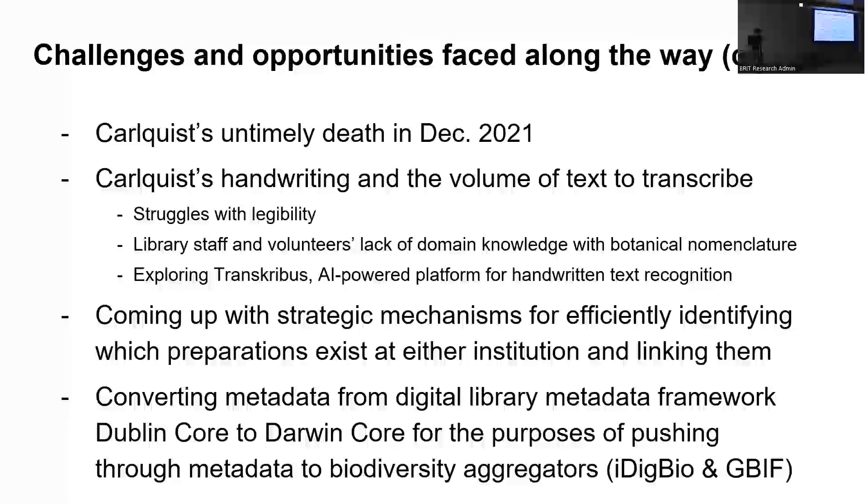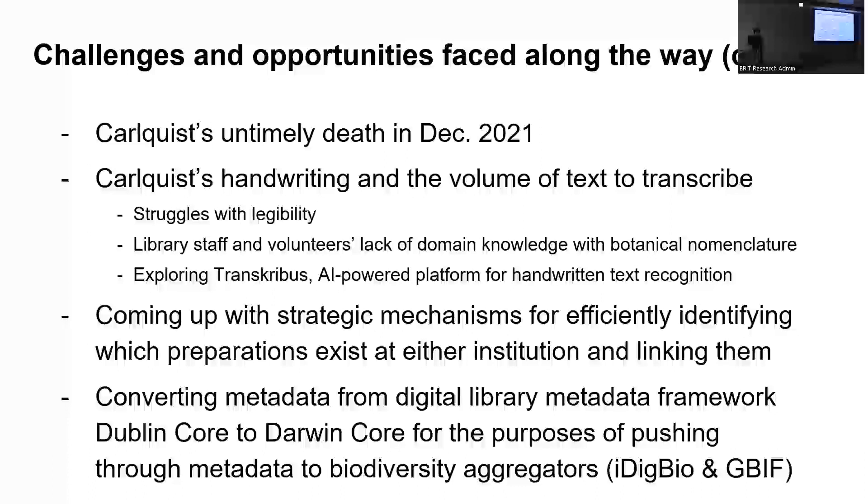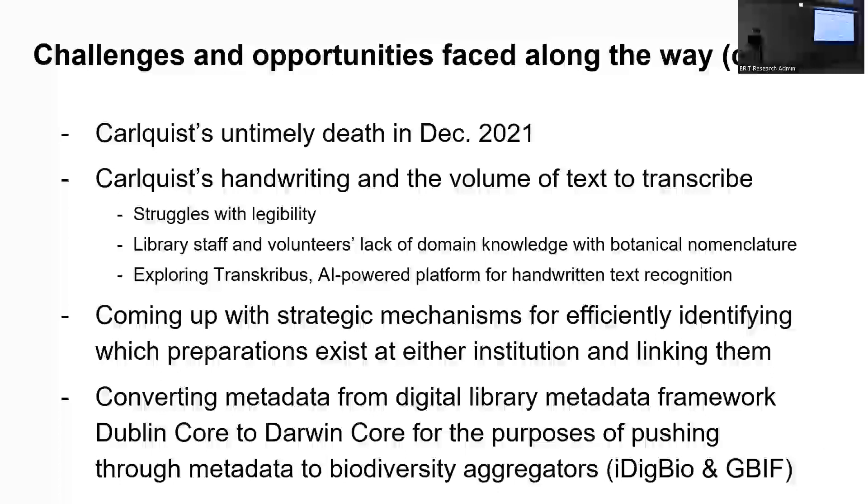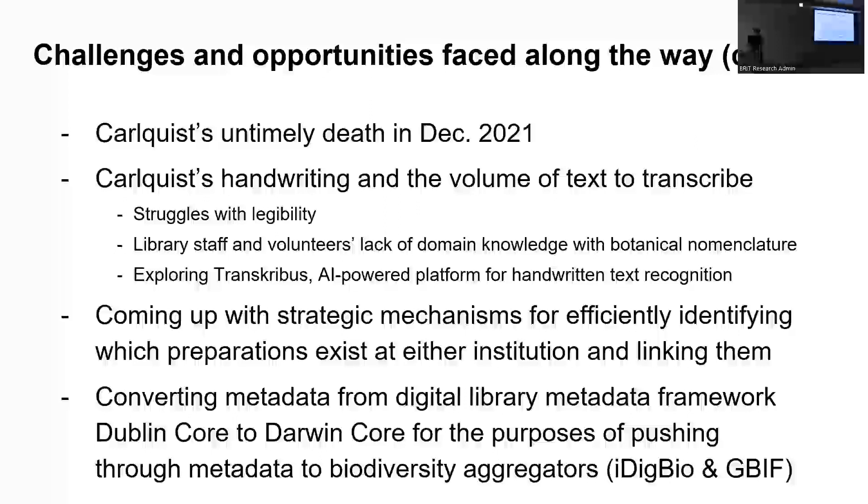I'll say too with regards to the handwriting and the information he's recorded, my lack of domain knowledge, along with several of our volunteers' lack of domain knowledge within botany and botanical nomenclature has been a bit of a challenge, too, just because we're not subject specialists. And so we don't immediately recognize scientific names, whereas sometimes I'll point it out to a botanist and they're like, oh, yeah, that's whatever. So that's been an interesting learning opportunity for us in learning how to use different databases to search for authoritative names of plants. And currently, we are exploring an AI-powered platform that recognizes handwritten text called Transkribus. That's in its very early stages, so it's too early to say whether or not it is effective, but we will see.